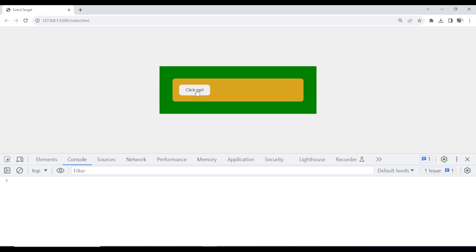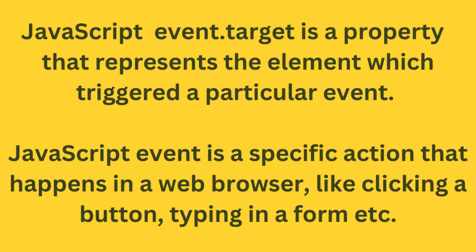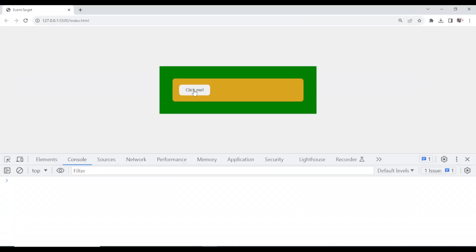When you click this, what happens? I know you will be asking: what is this JavaScript event.target? JavaScript event.target is a property in JavaScript that represents the element which triggered a particular event. What it means is that when you click this, what happens?